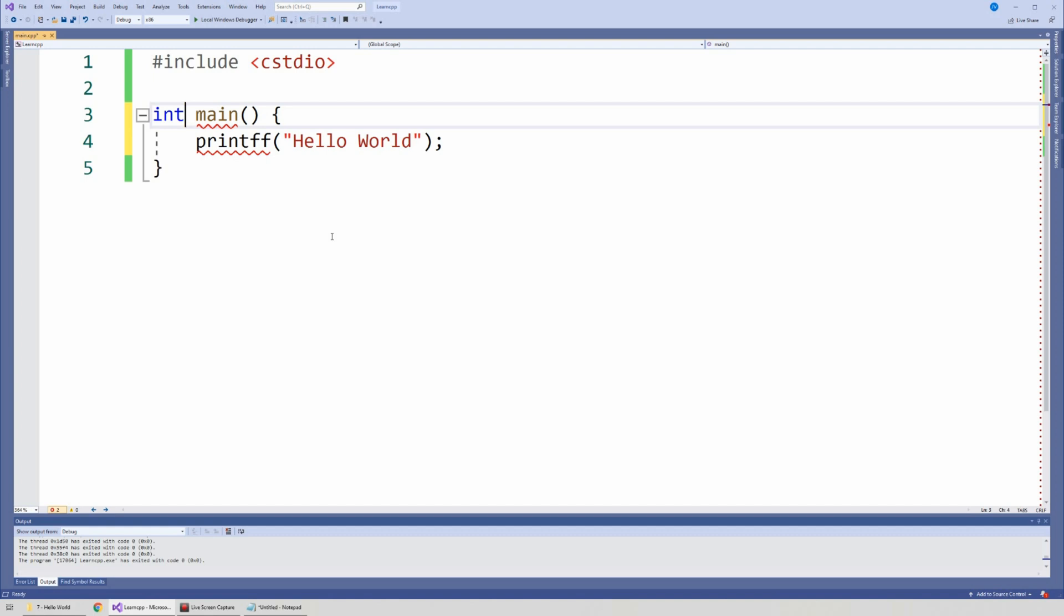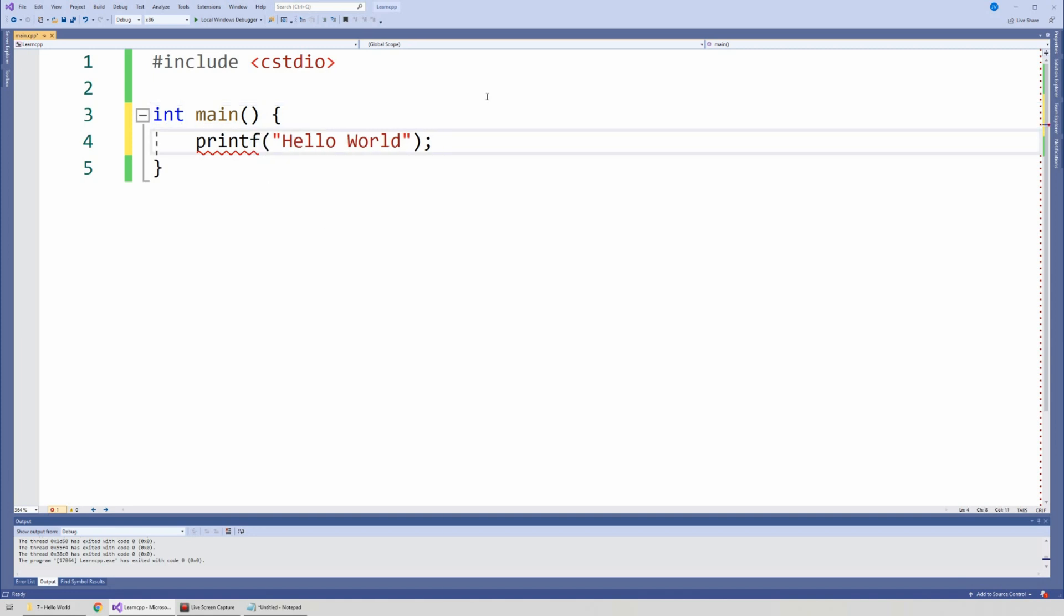Syntax errors are nice because, again, the IDE can help us find those errors. So then I can go here and say, okay, it's just printf.